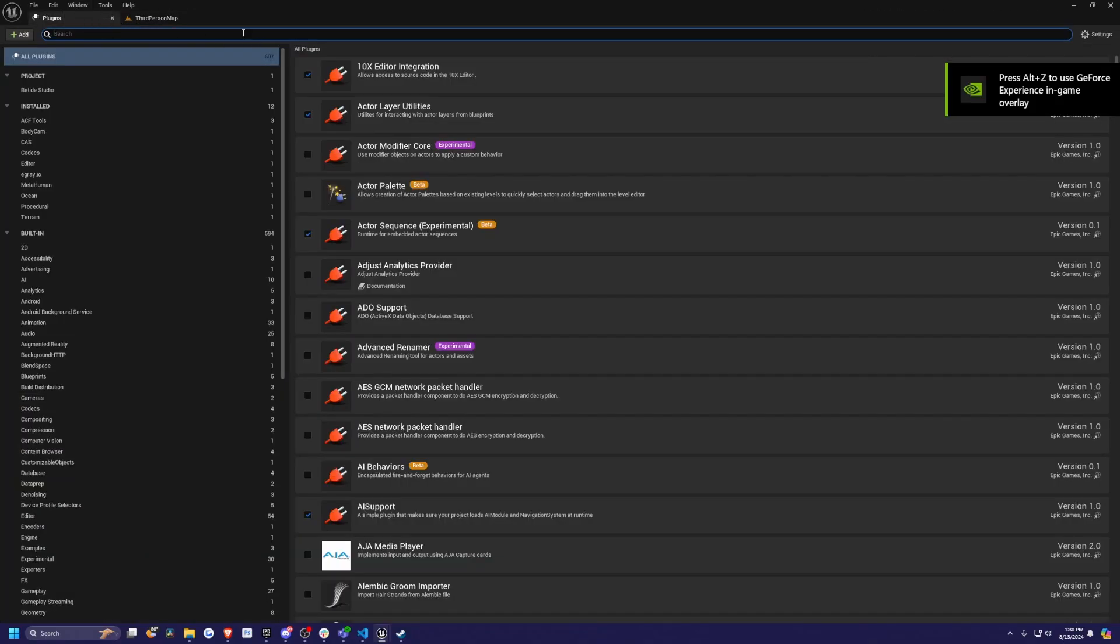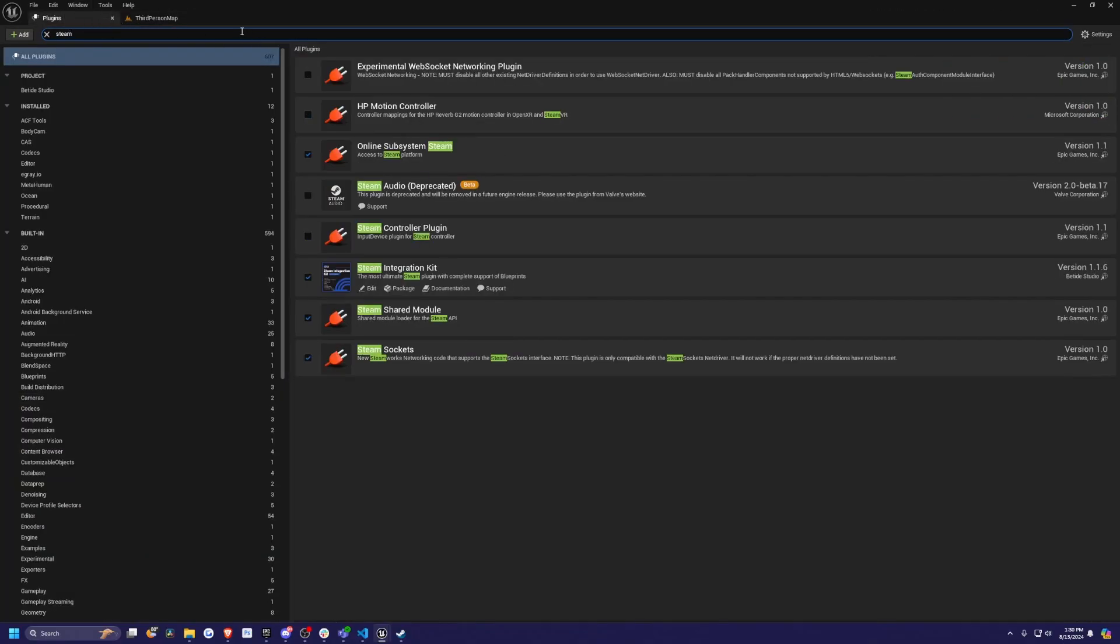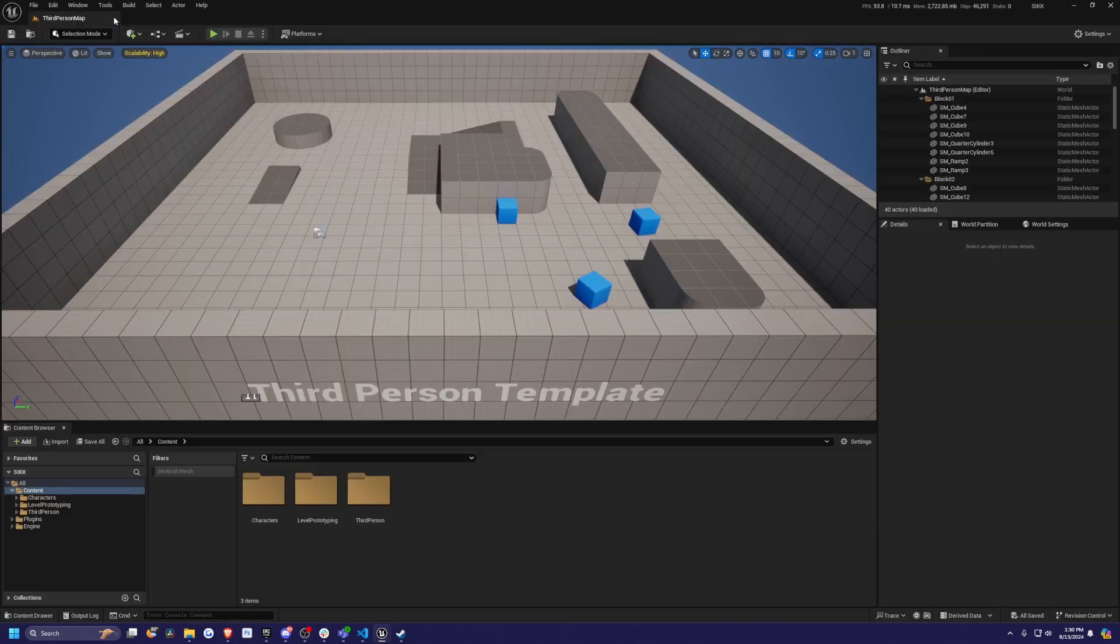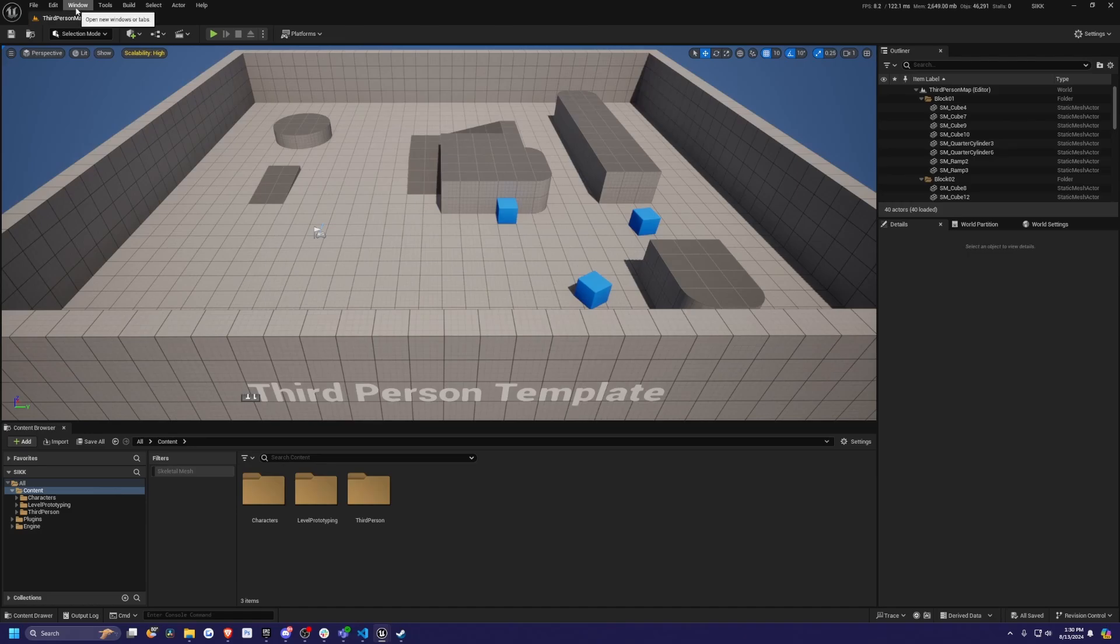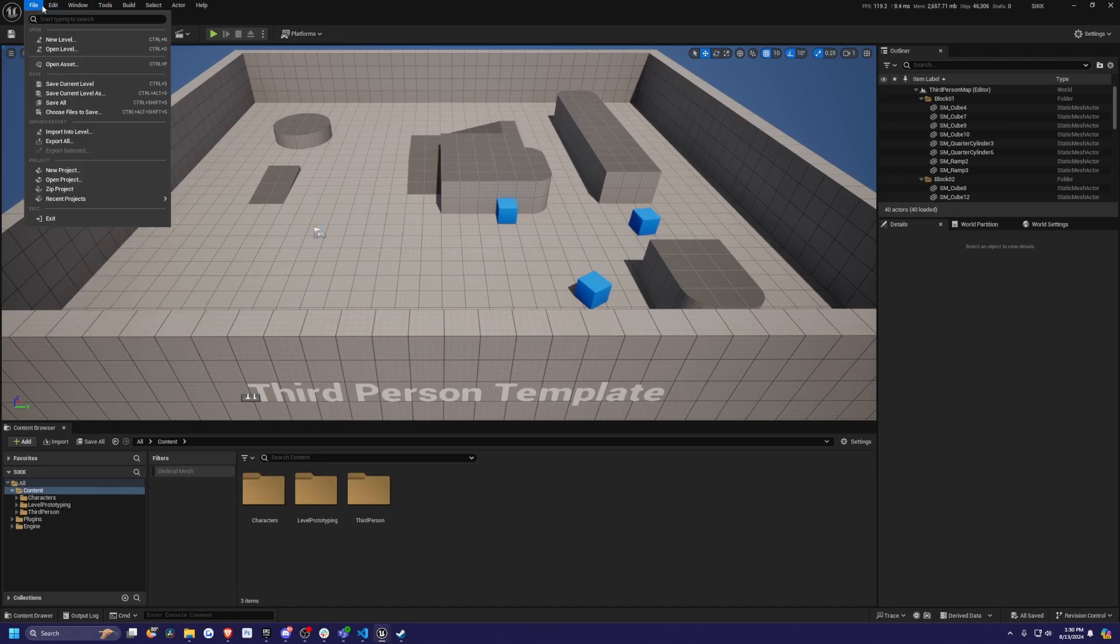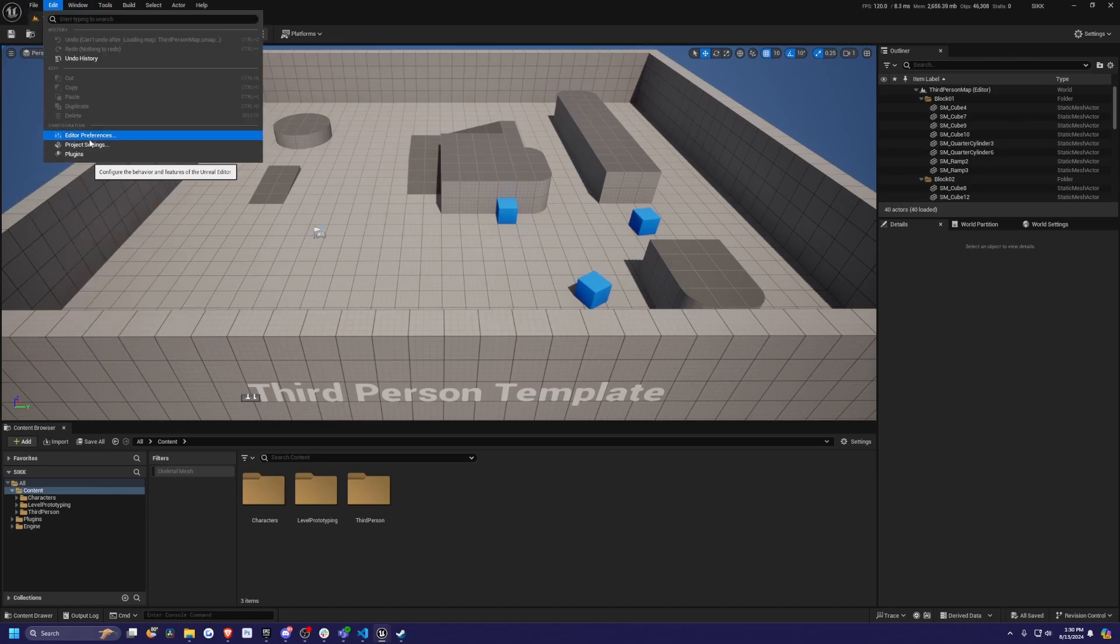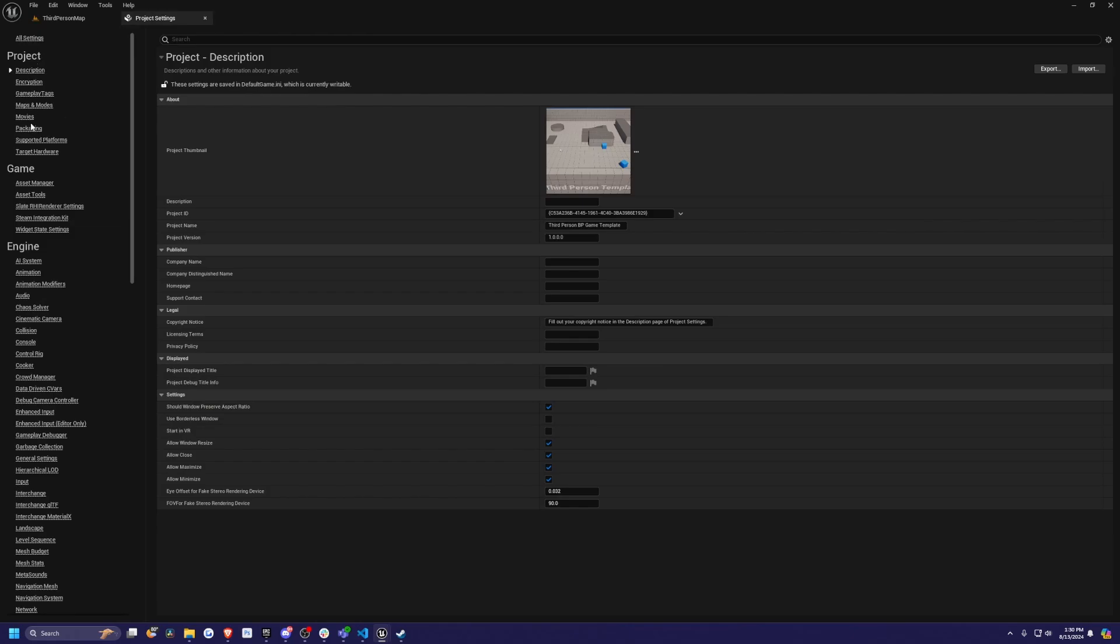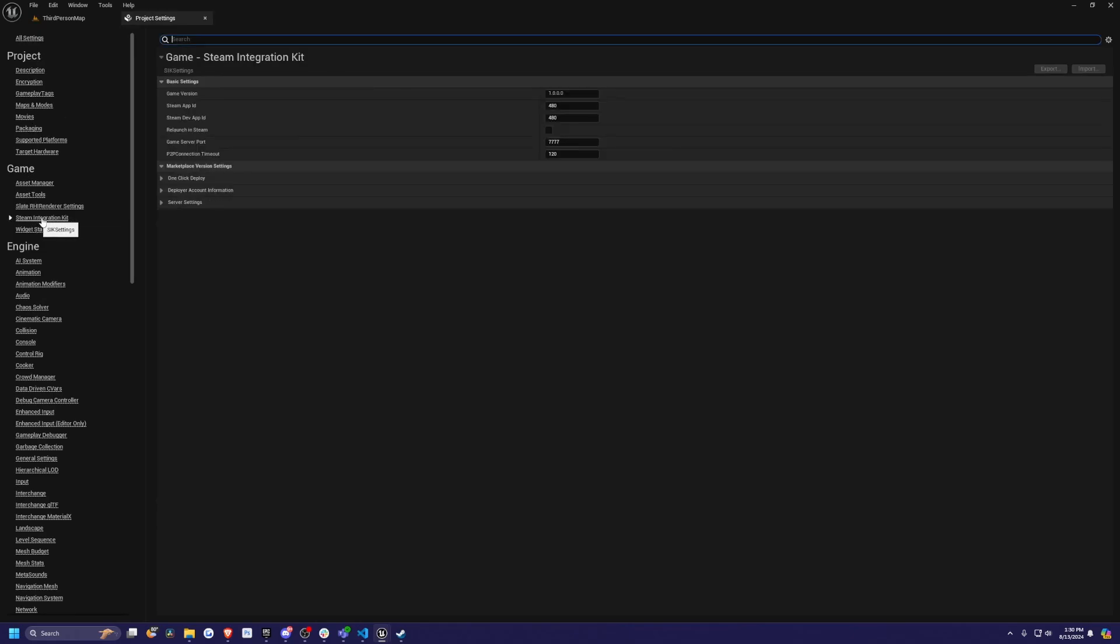Once that's done, I'll go over to my plugins and look for the Steam Integration Kit, which has a check next to it along with Steam sockets. Now that that's done, I'm going to go to my third person map and go to edit, editor preferences. I'm going to go to edit project settings. Then down here under game, you'll see something called Steam Integration Kit.